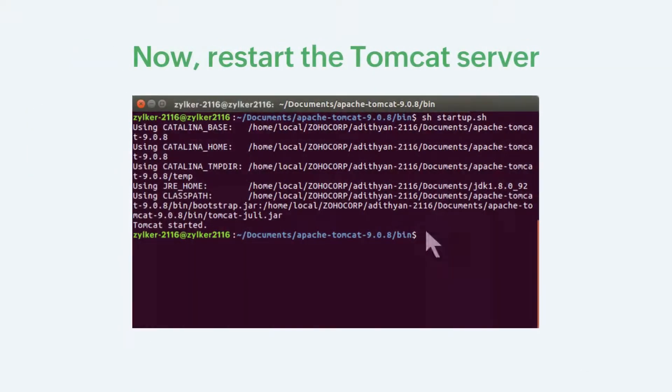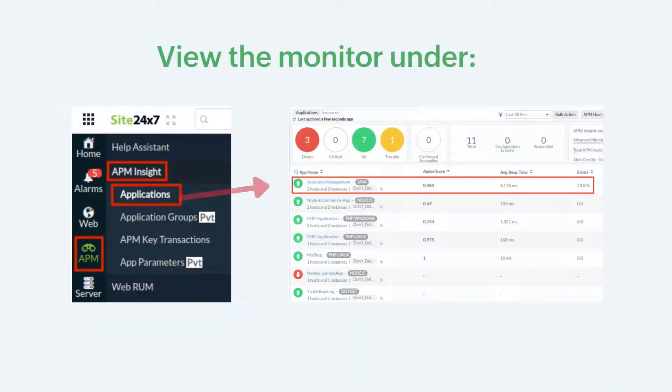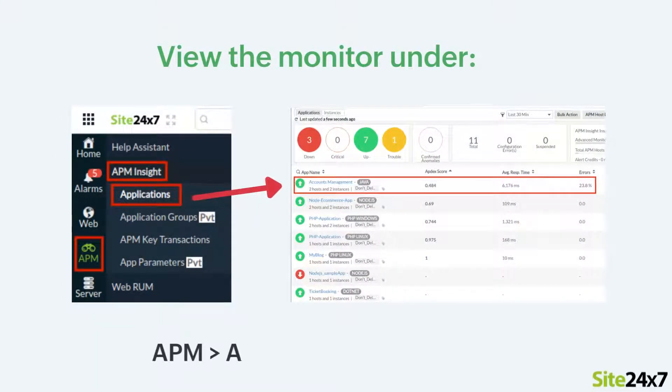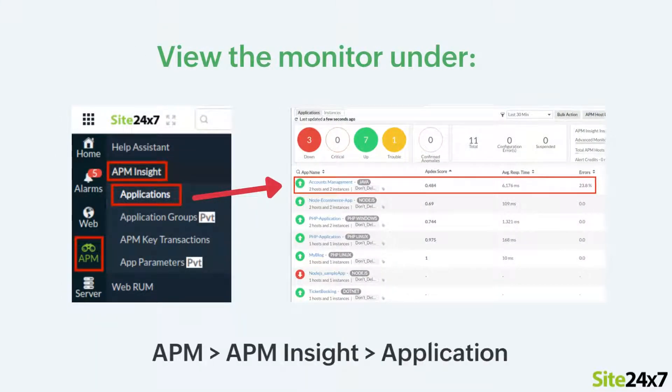That's it. Now restart the Tomcat server. Once the agent is installed, you can view the monitor under APM, APMNZ applications.